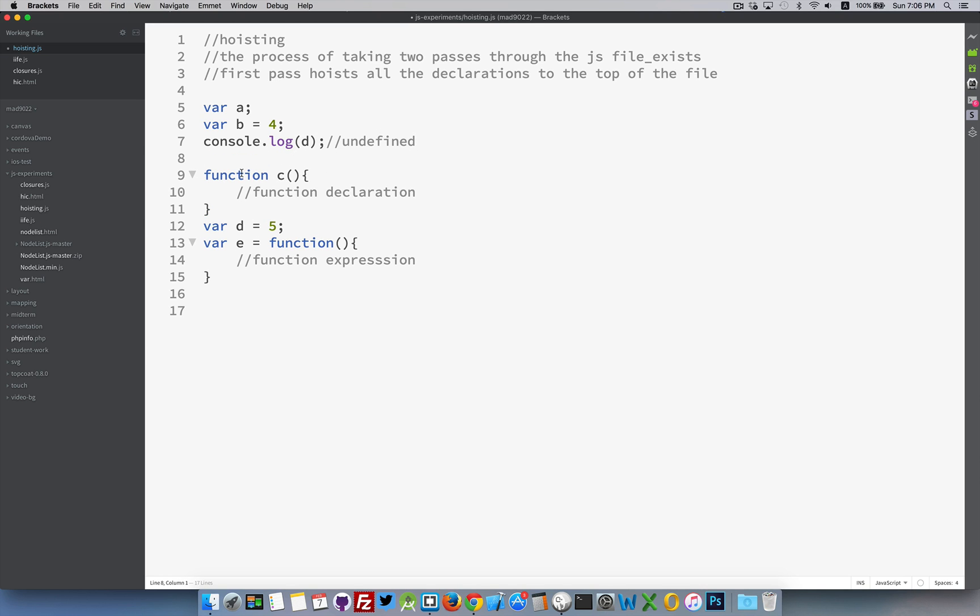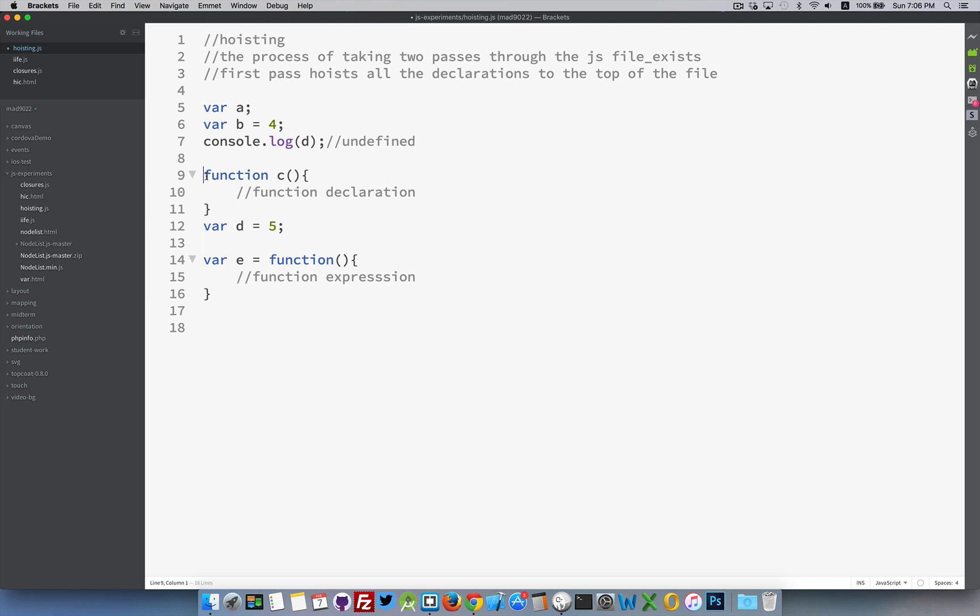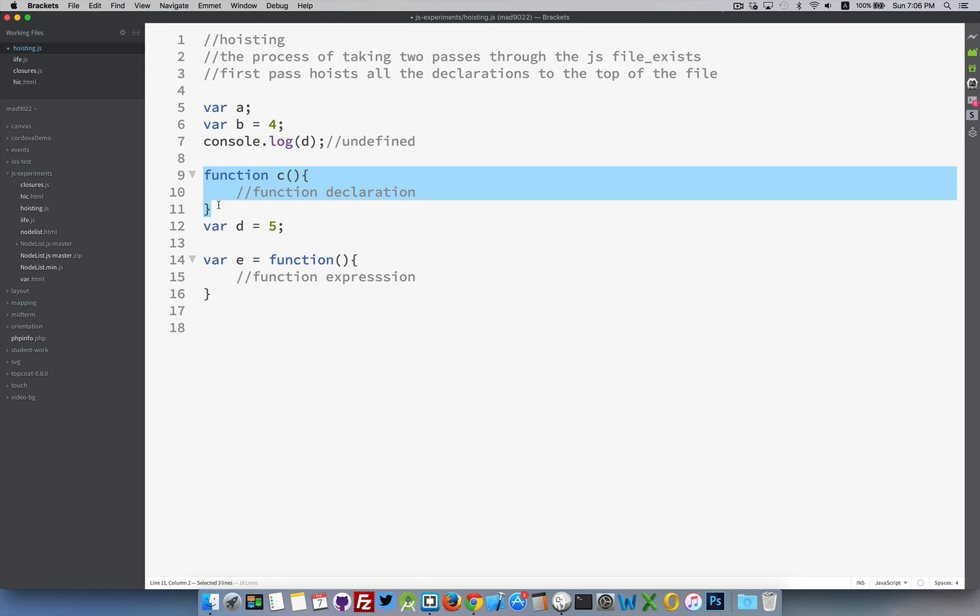Now functions, there's two different ways we can create them. There's function declarations and function expressions. If we do a function declaration, this will get hoisted to the top of the page. This whole thing actually gets hoisted to the top of the page.